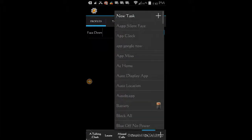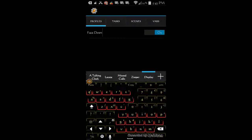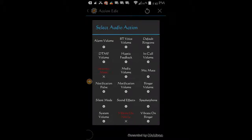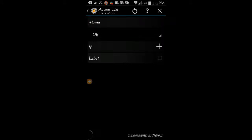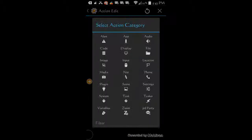Click the back arrow. Select new task, give it a name — call it silent. Click ok, then click the plus sign. Click on audio, select silent mode, and toggle it on. Click the back arrow. And now just to make sure the phone is silent, I am going to set notification, ringer, and media volumes to 0.